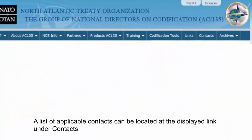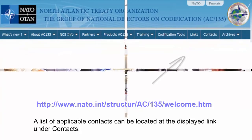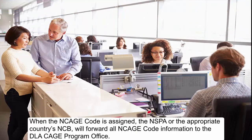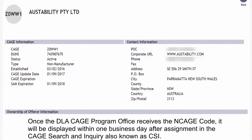The list of applicable contacts can be located at the displayed link under Contacts. When the NCAGE Code is assigned, the NSPA or the appropriate country's NCB will forward all NCAGE Code information to the DLA CAGE Program Office. Once the DLA CAGE Program Office receives the NCAGE Code, it will be displayed within one business day after assignment in the CAGE Search and Inquiry, also known as CSI.